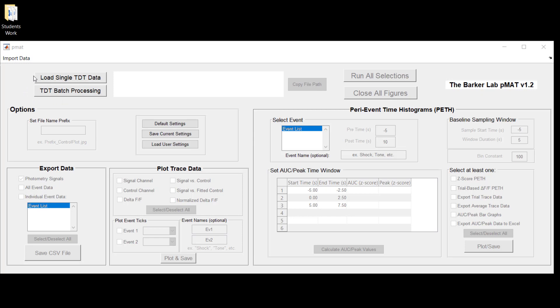If you want to load in a single TDT data file, there's a primary assumption here that you are loading in one experiment worth of data and it's going to ask you to target the exact folder containing that data.